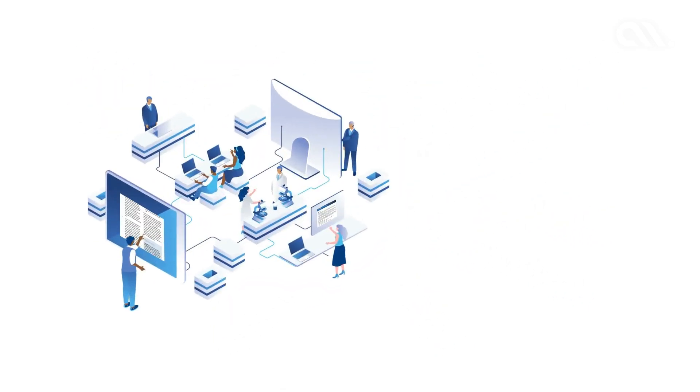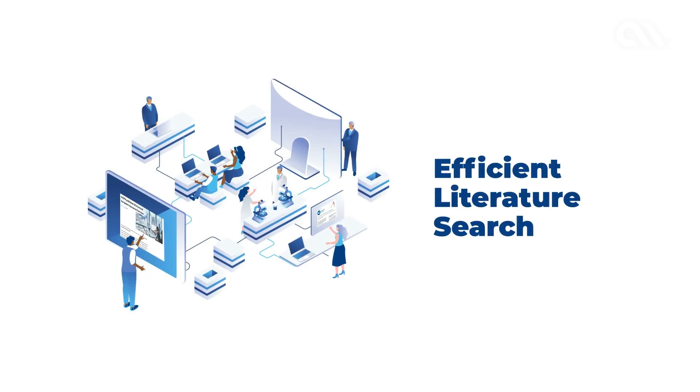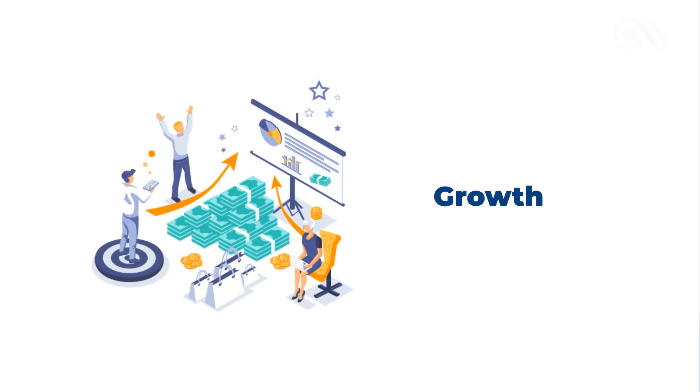Being a pharmaceutical company, insightful research through efficient literature search is a key factor that drives the company's growth.